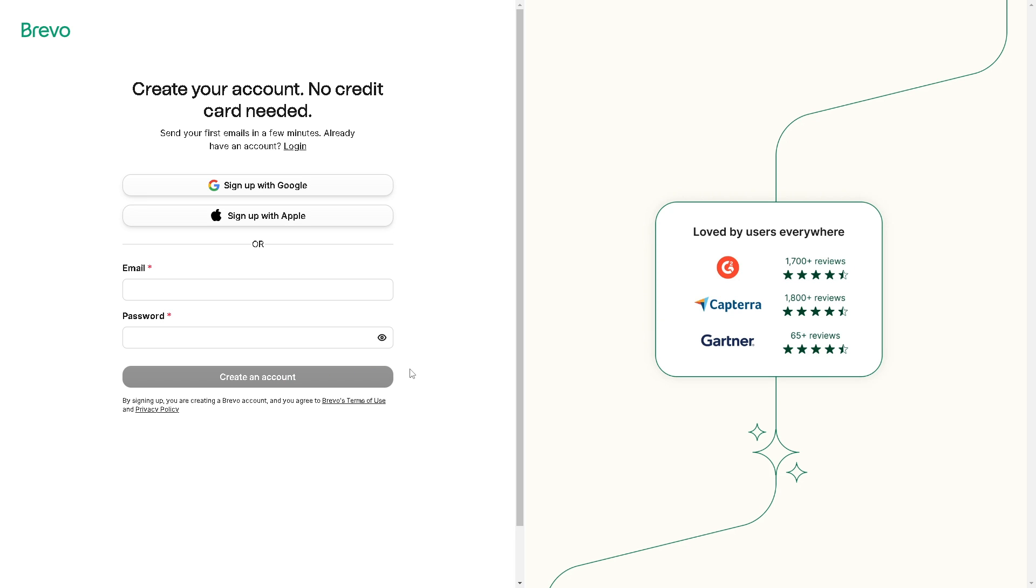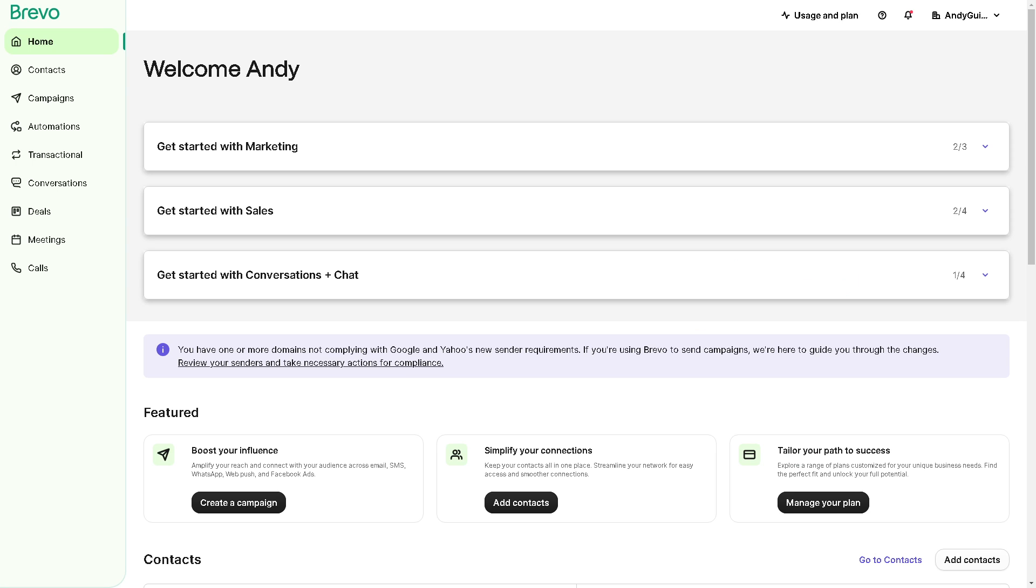Now Brevo offers automation features to streamline various marketing and business processes. While specific tutorials may vary based on the functionalities you want to automate, we are going to guide you on how to set up automation in Brevo.